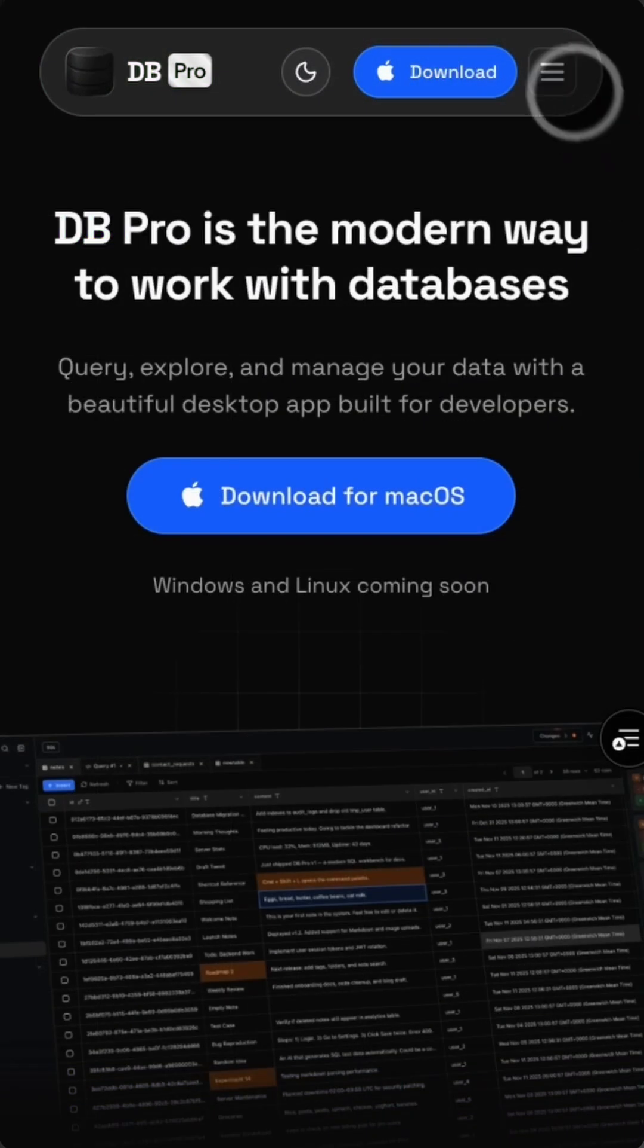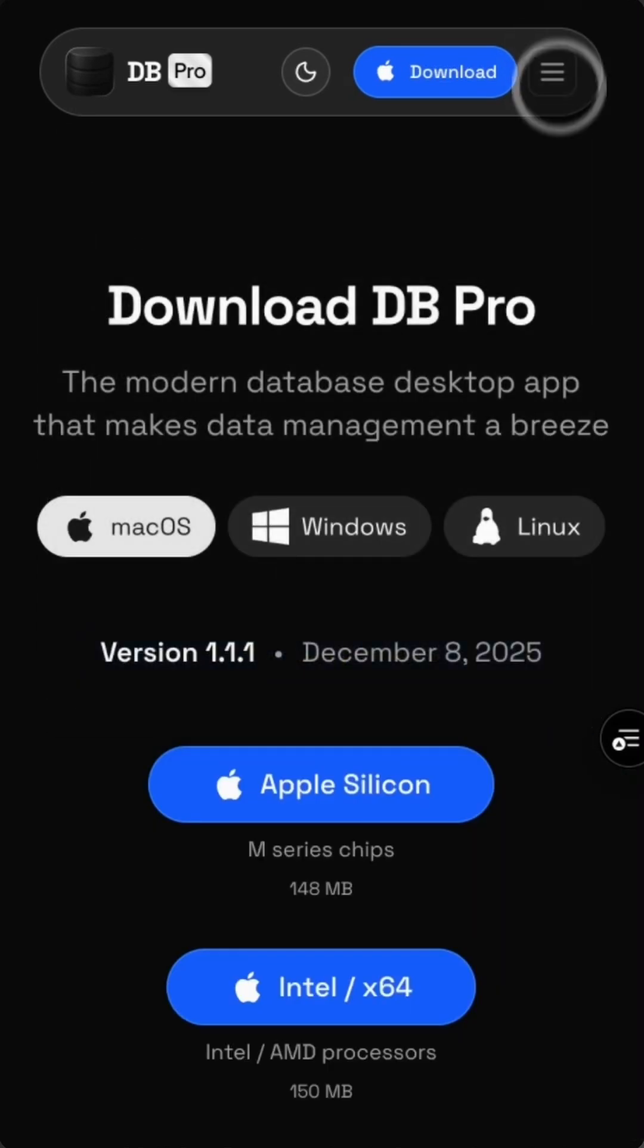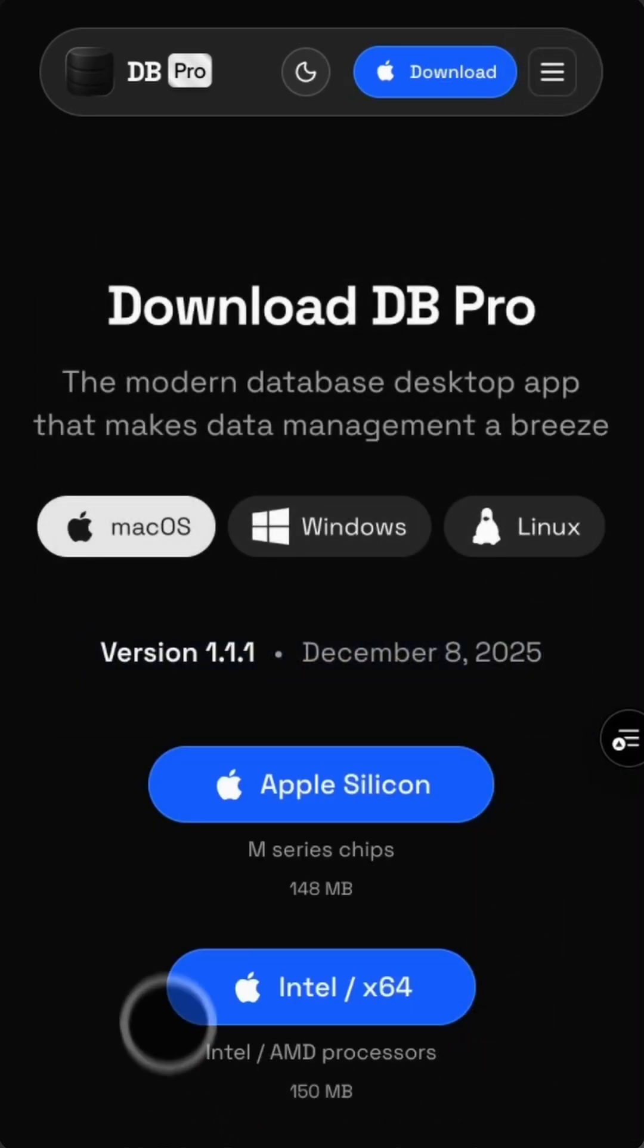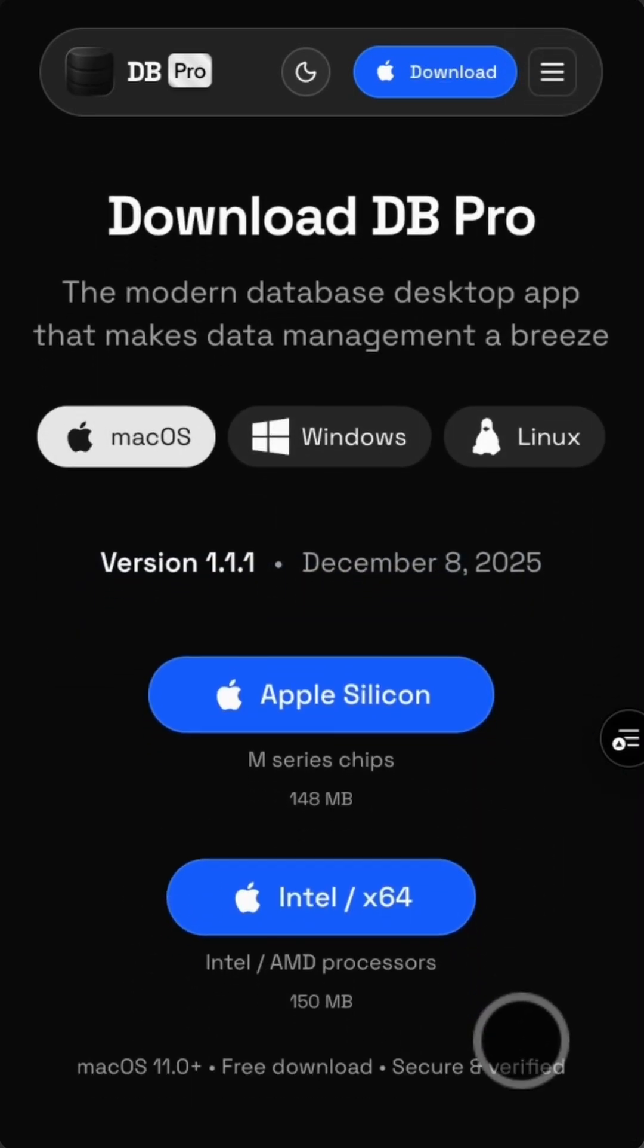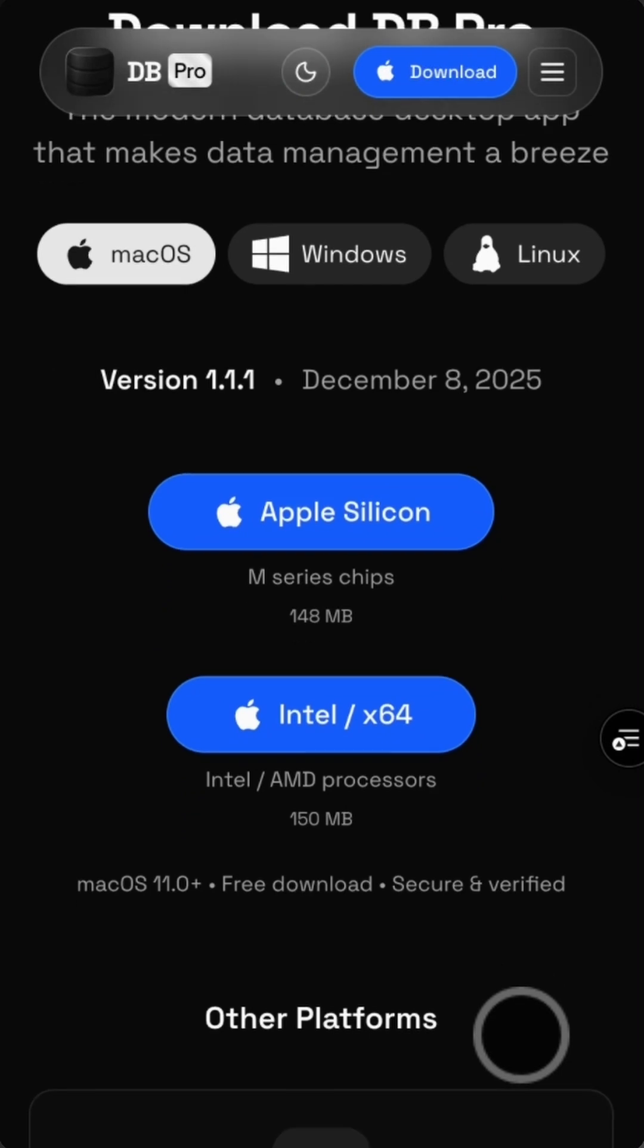Oh, and there's one more thing. DB Pro is now available for Intel Macs as well as Apple Silicon. So if you're running an old machine, you can finally jump in.